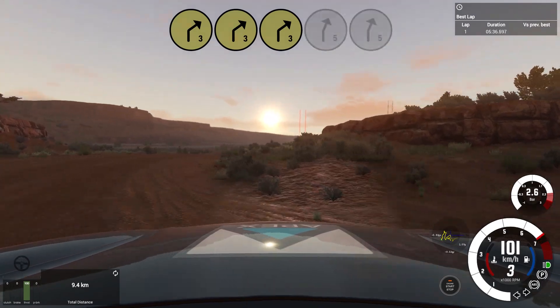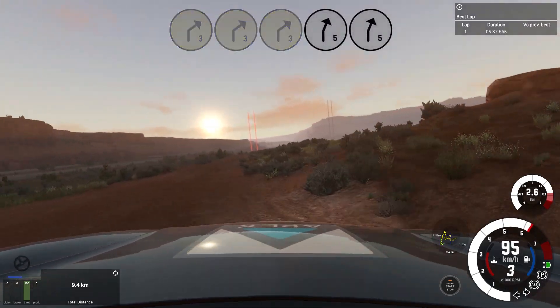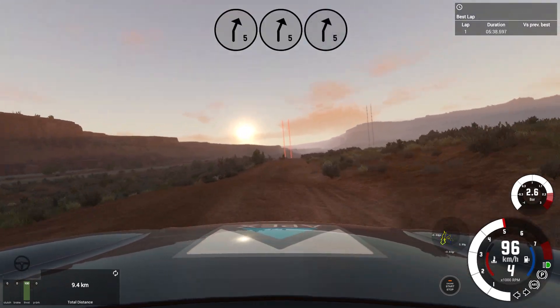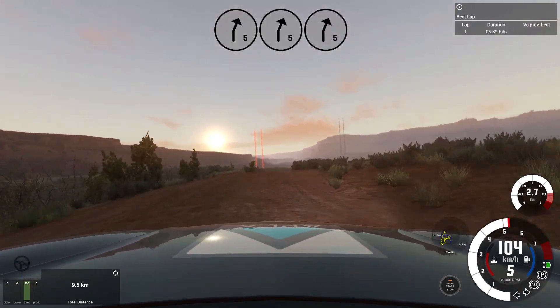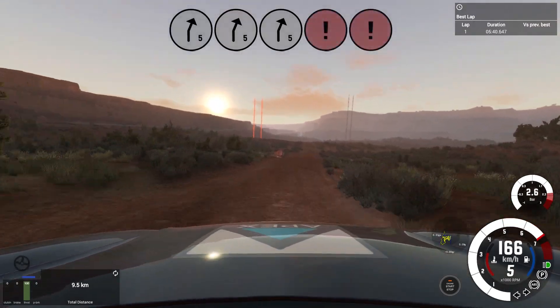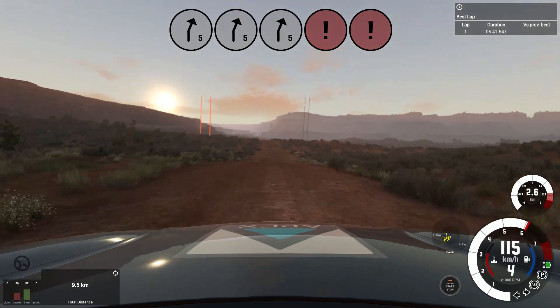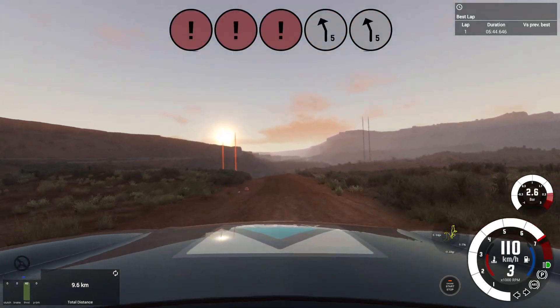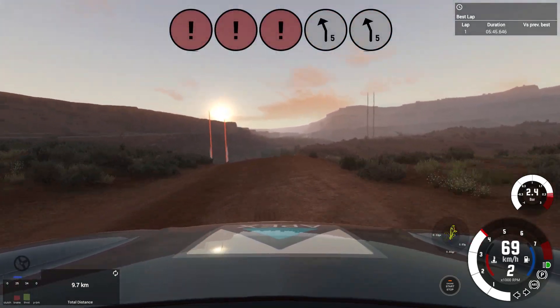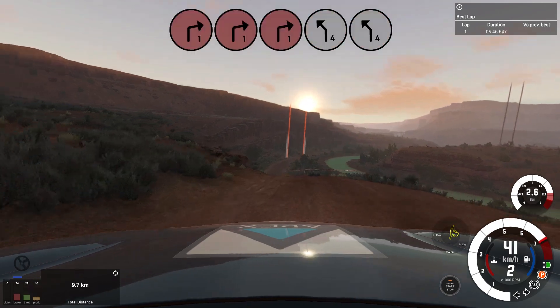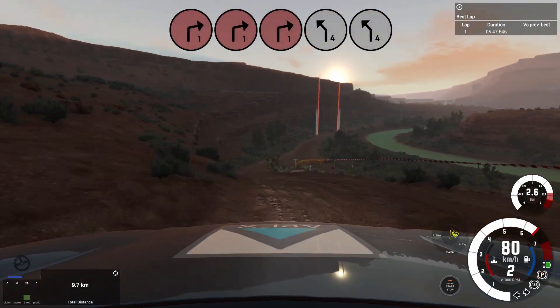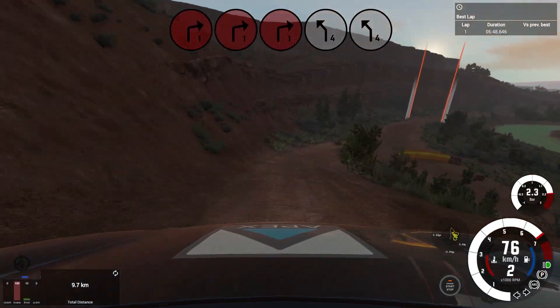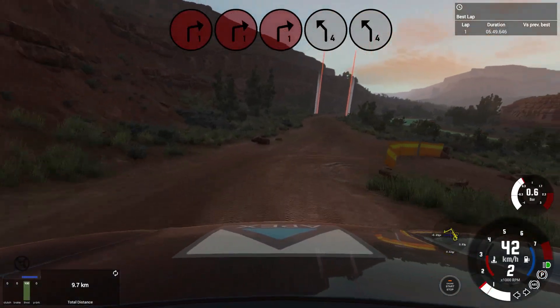And short 5 right, over bumps, keep middle. Into double caution 5 left, downhill tightens 2, slow, into tight 1 right, rocks outside. Into short 4 left.